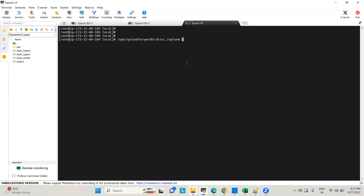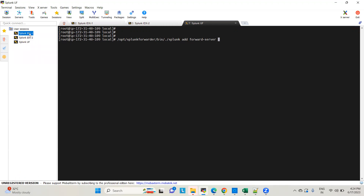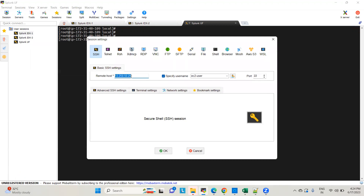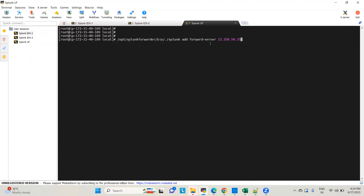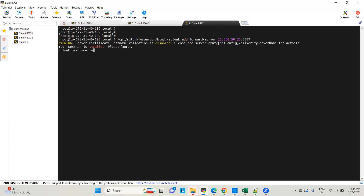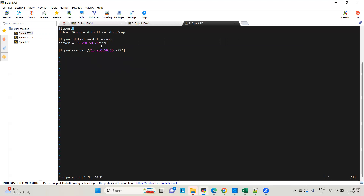To add both indexers as forward servers, we execute the command: splunk add forward-server followed by the IP of the indexer machine. I'm doing the first indexer first. The receiving is enabled on port 9997, the default port. It will ask for username and password if the session has expired. Once added, it creates outputs.conf, and you can see the machine has been added as a forward server.